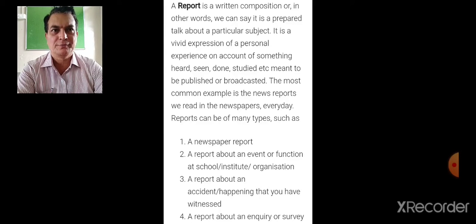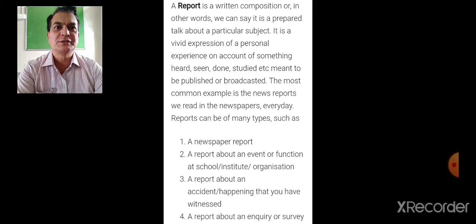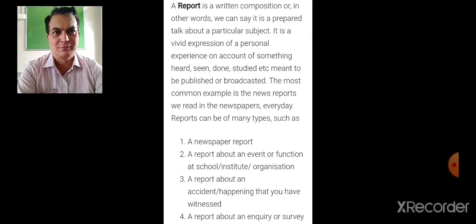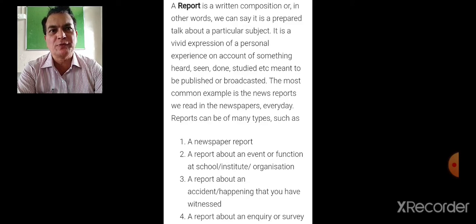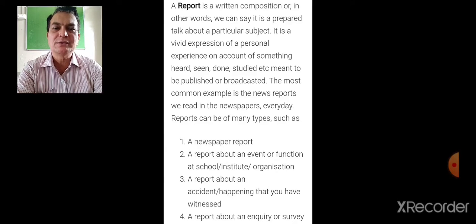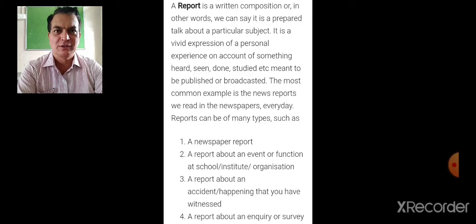What is a report? It is a written composition — in other words, a prepared talk about a particular subject. It is a vivid expression of a personal experience, an account of something heard, seen, or done, that is meant to be published or broadcast. The most common example is the news reports that we read in newspapers.